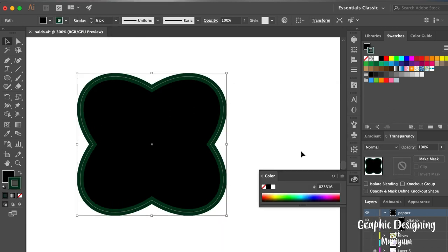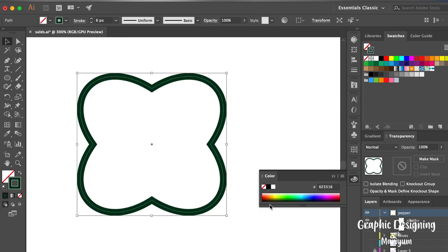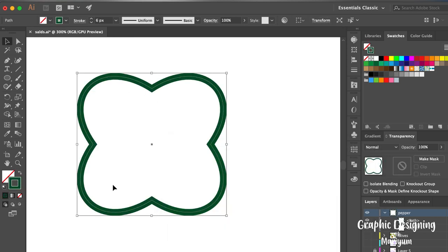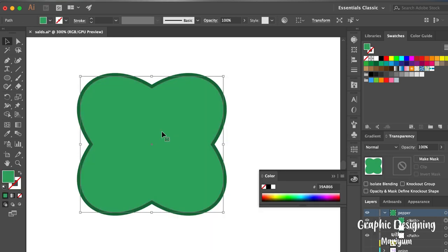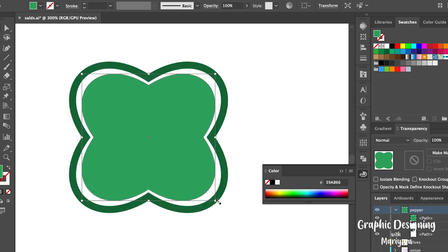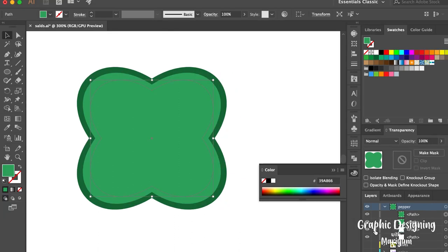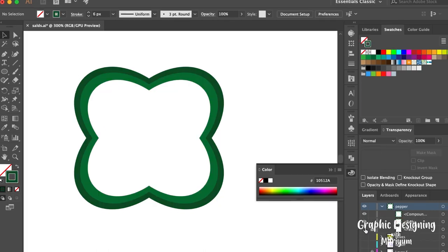Then go to Object and expand appearance. Make two copies of it, a little bit smaller, inside the shape. Change the color of it and delete the middle shape. Our capsicum is ready! Hope you liked our tutorial — please do like and subscribe to our channel.